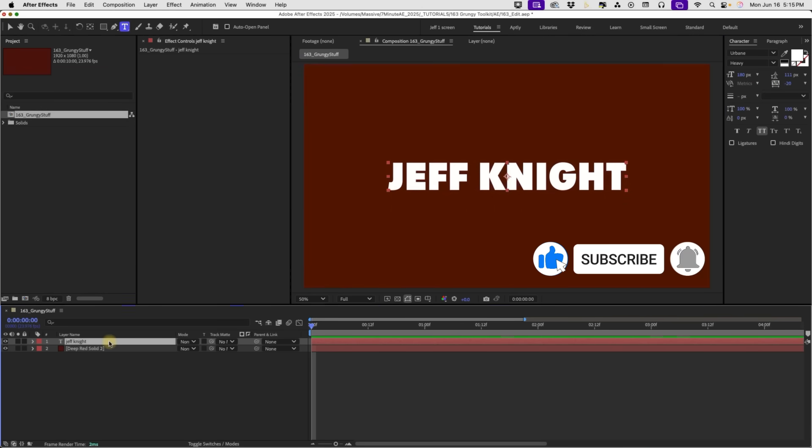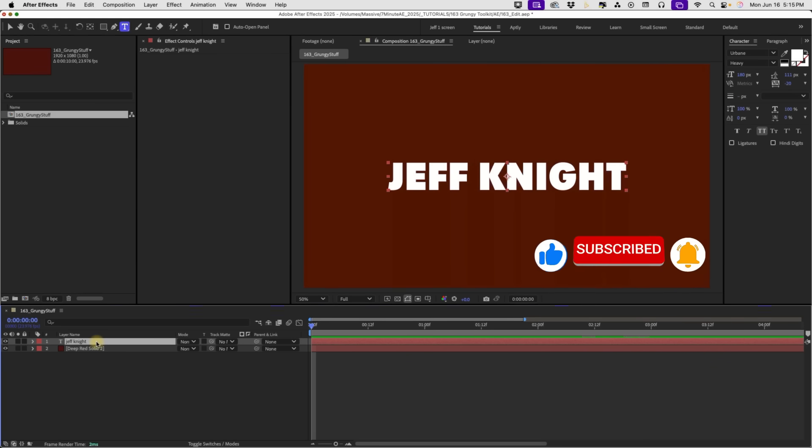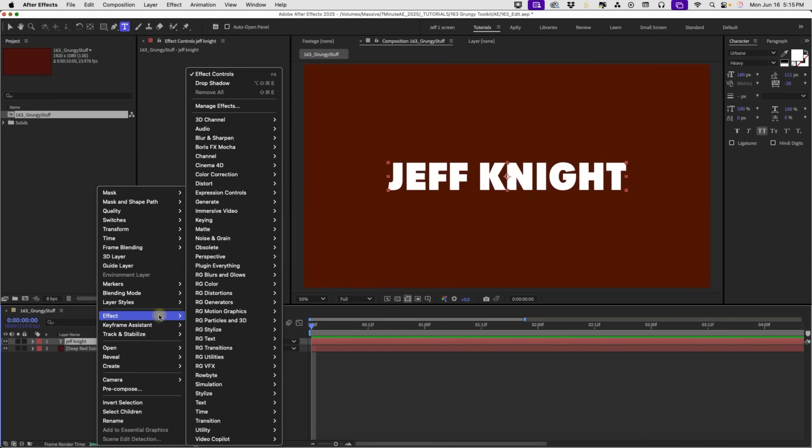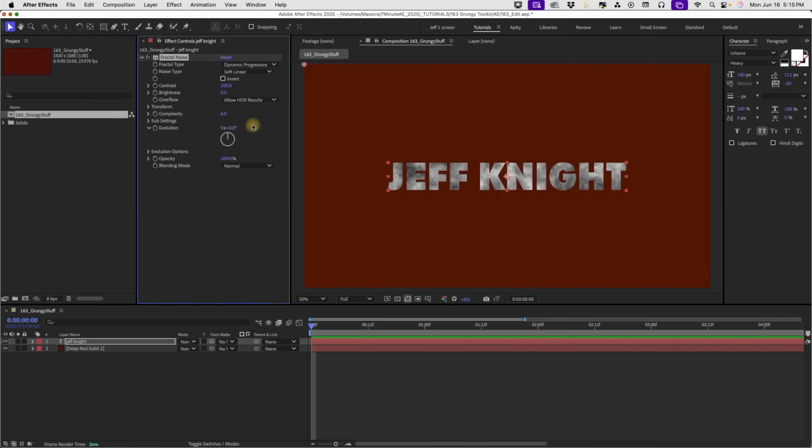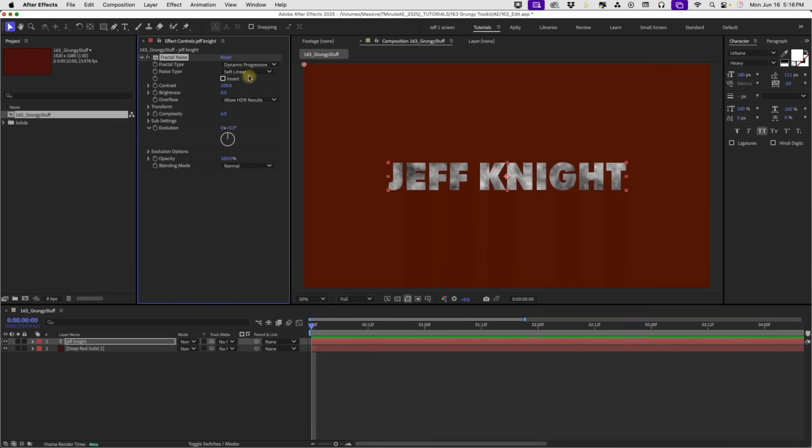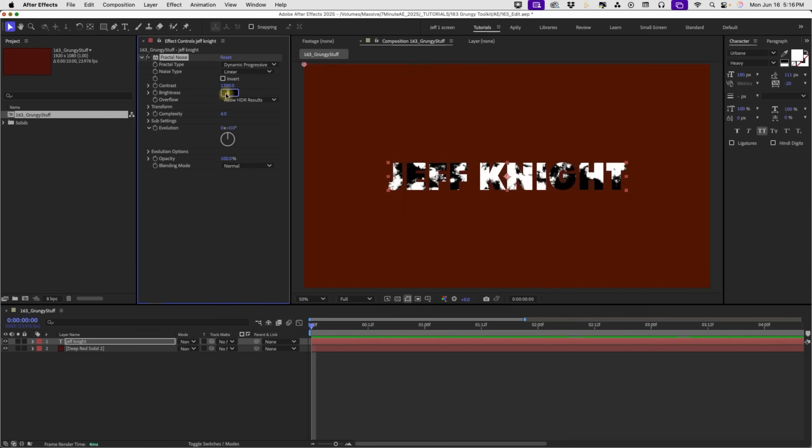Okay, so now there are two ways to add in grunge. First, I'm going to add it directly to my text. With our text layer selected, right click, go to Effect. And we want to go to Noise and Grain, Fractal Noise. Let's make our fractal type dynamic progressive. We want to make our noise type linear. Our contrast, let's push that up to 1300. Make our brightness 300.